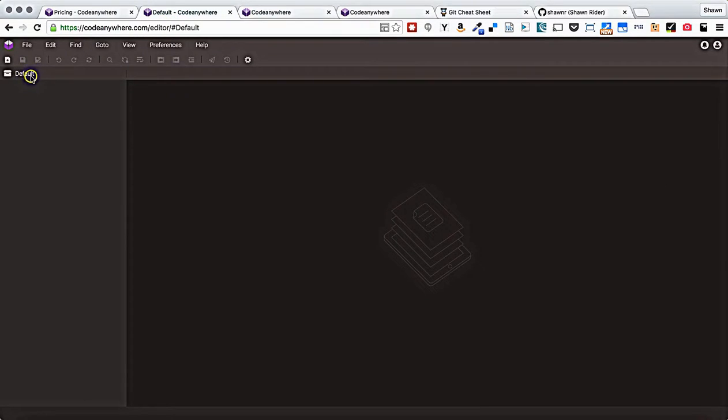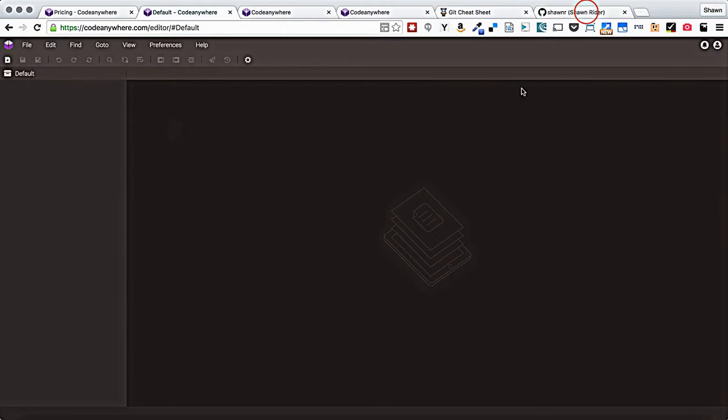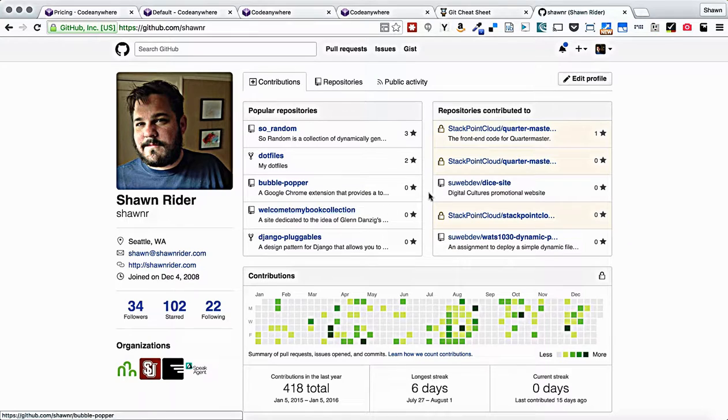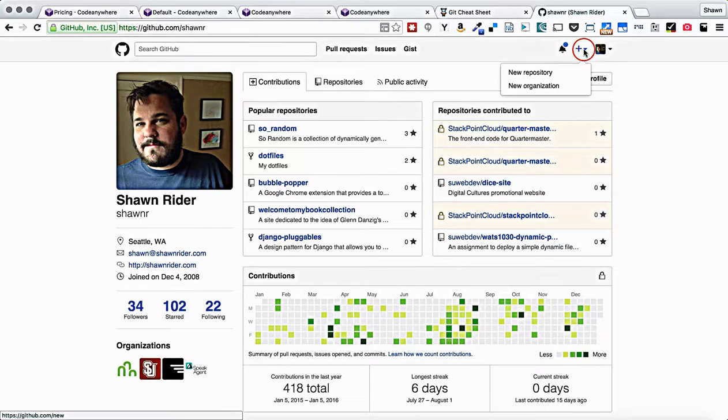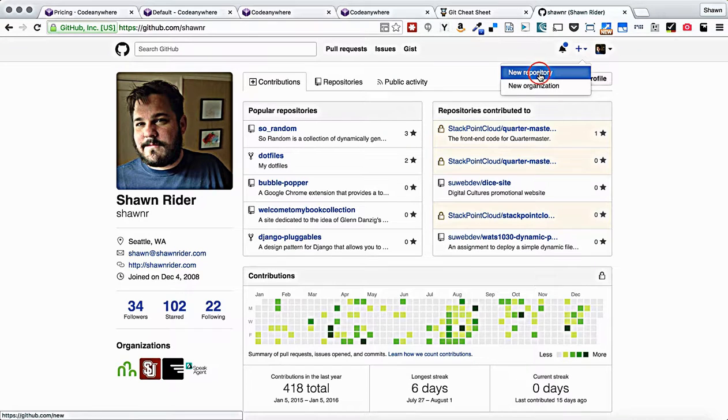Once you do that, now you can configure a connection using any of your GitHub repositories. Let's go back over to GitHub and create a new repository. We're going to go to our profile page or really anywhere. You click the plus button and hit new repository.